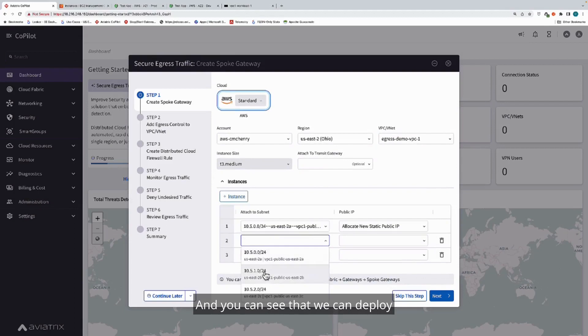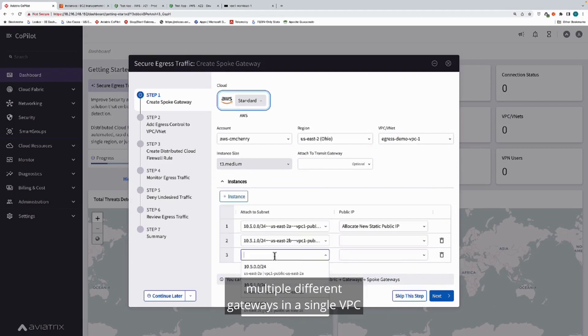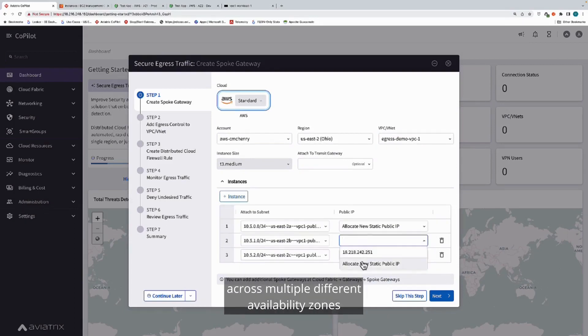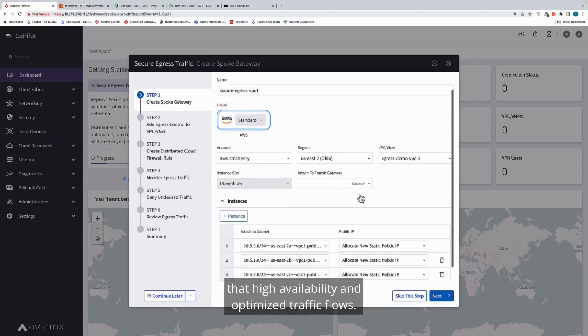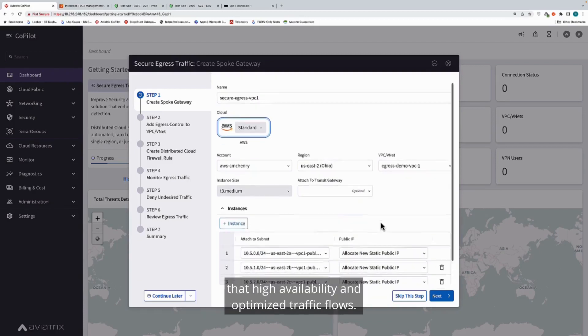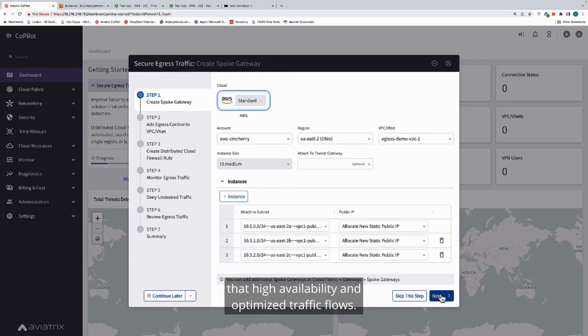You can see that we can deploy multiple different gateways in a single VPC across multiple different availability zones, so that we maintain that isolation, that high availability, and optimized traffic flows.